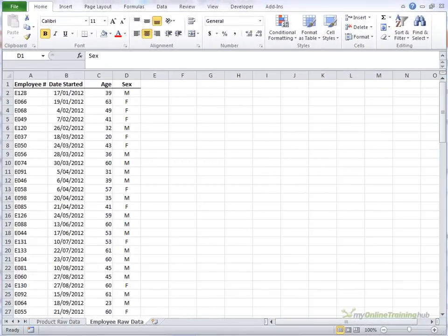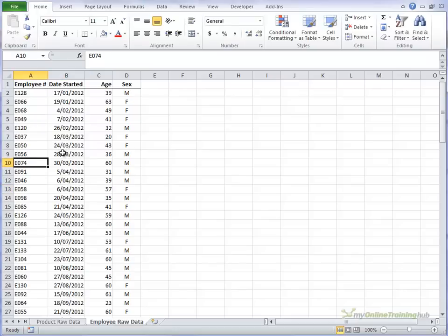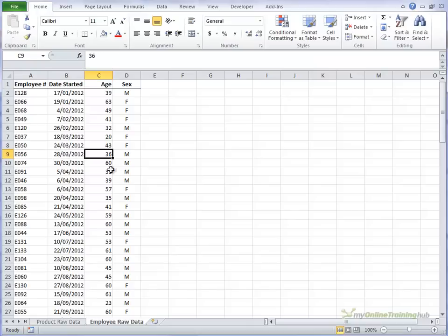In this PivotTable tutorial we're going to look at how we can group data together. We've got two types of data that we can group here. We've got some employee data with an employee number, the date they started which is the first field that we can group, and their age which we can also group.